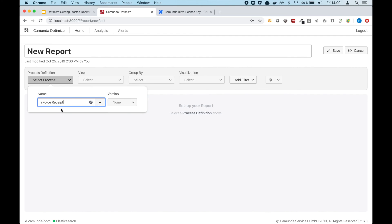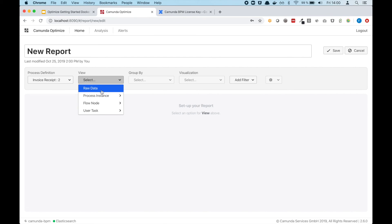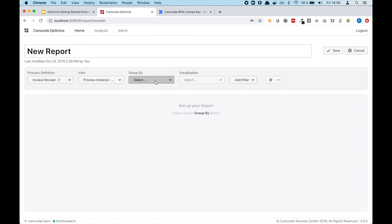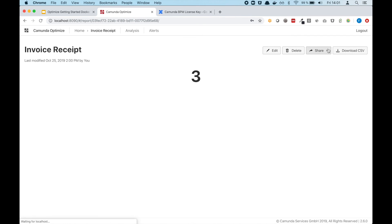We can use the 'Invoice Received' example that is per default available on the process engine. We will check how many instances we have, and this is now the Invoice Received first report. I wish you all the best with Camunda Optimize, and we welcome feedback of course. See you soon!